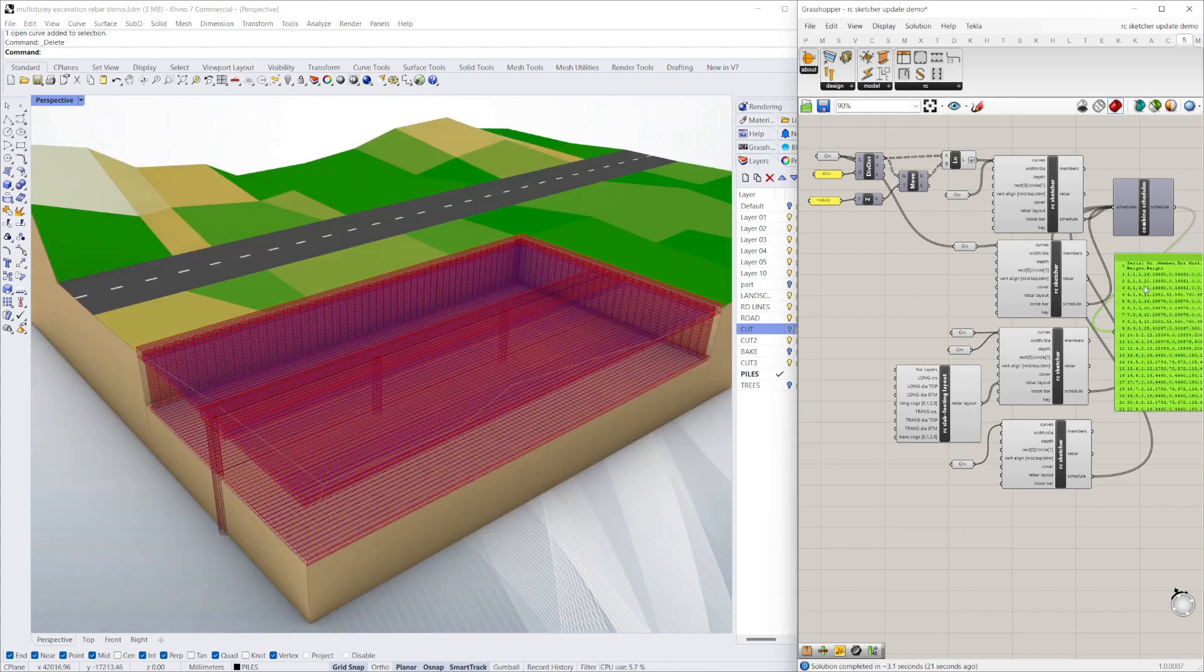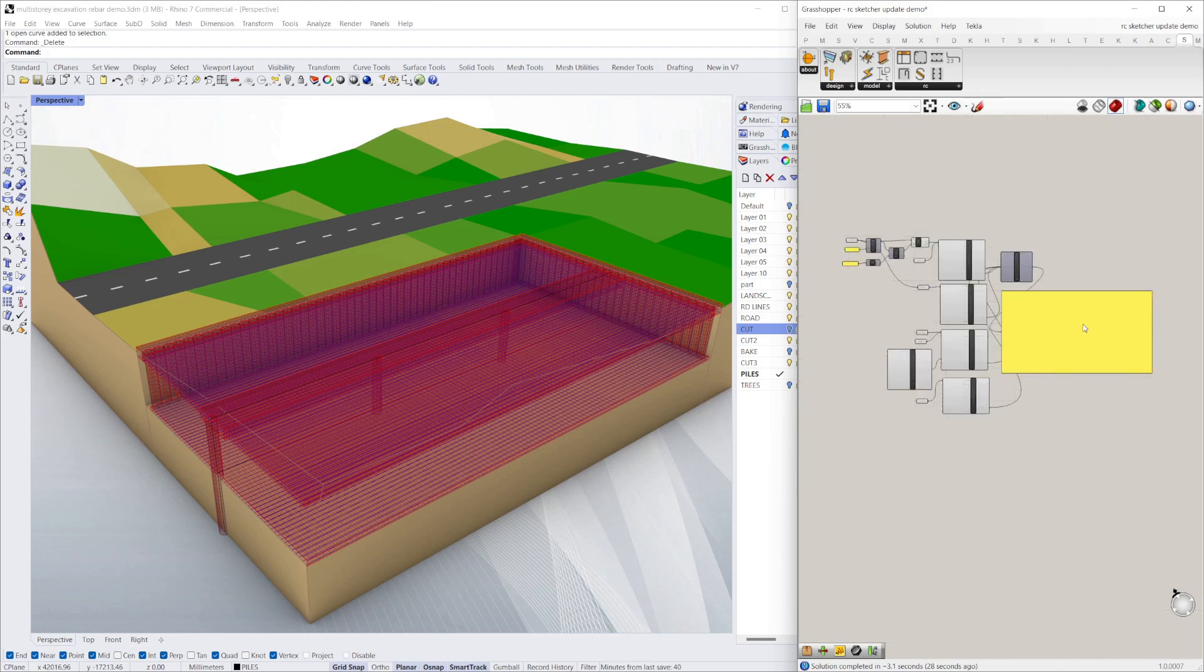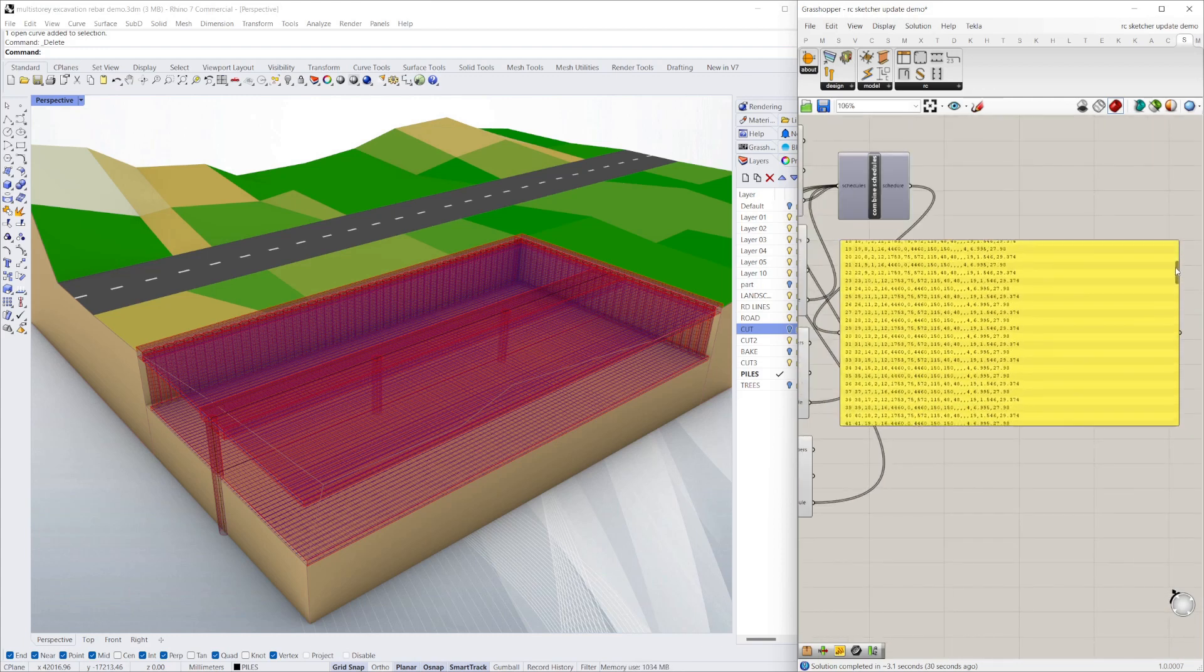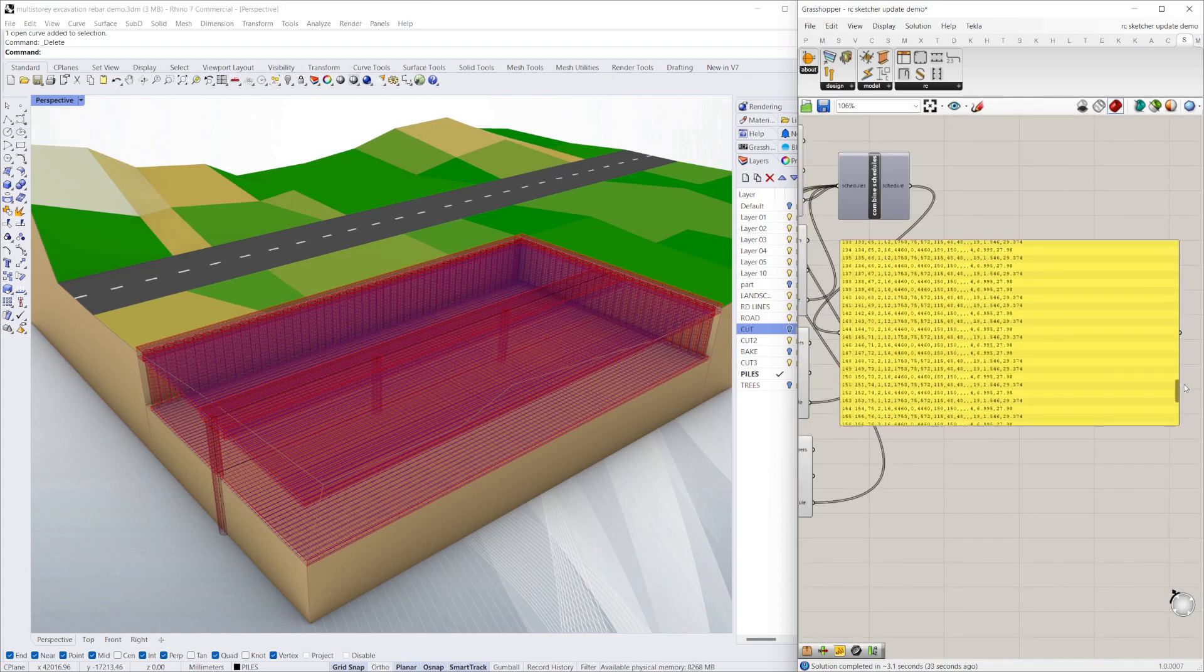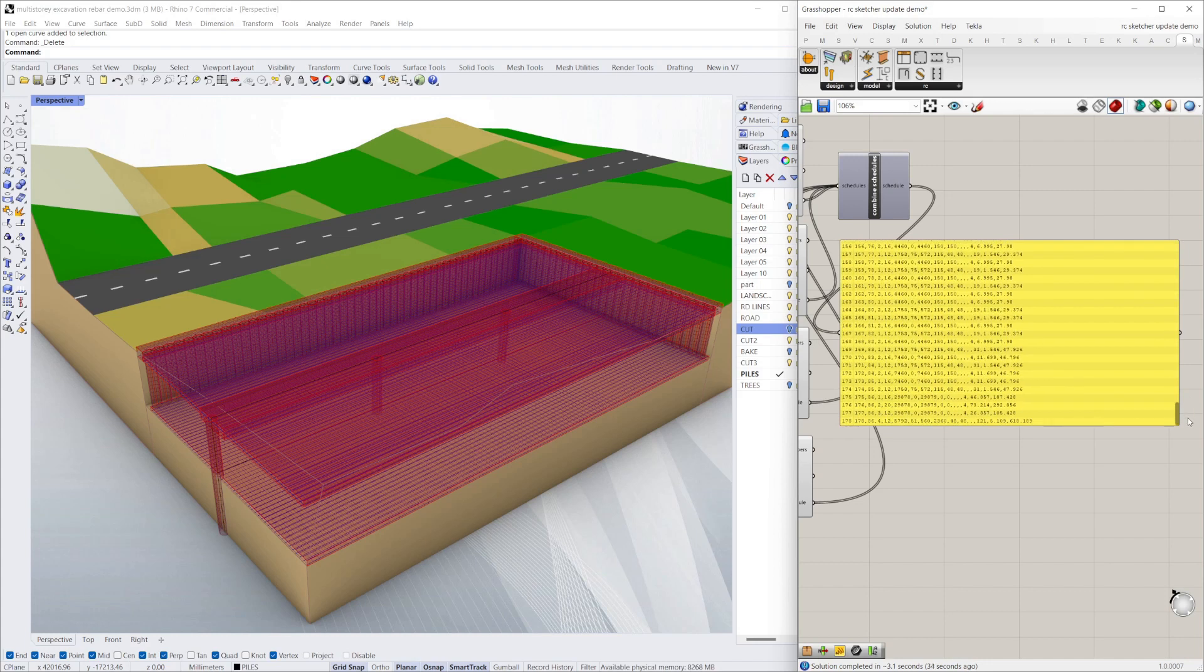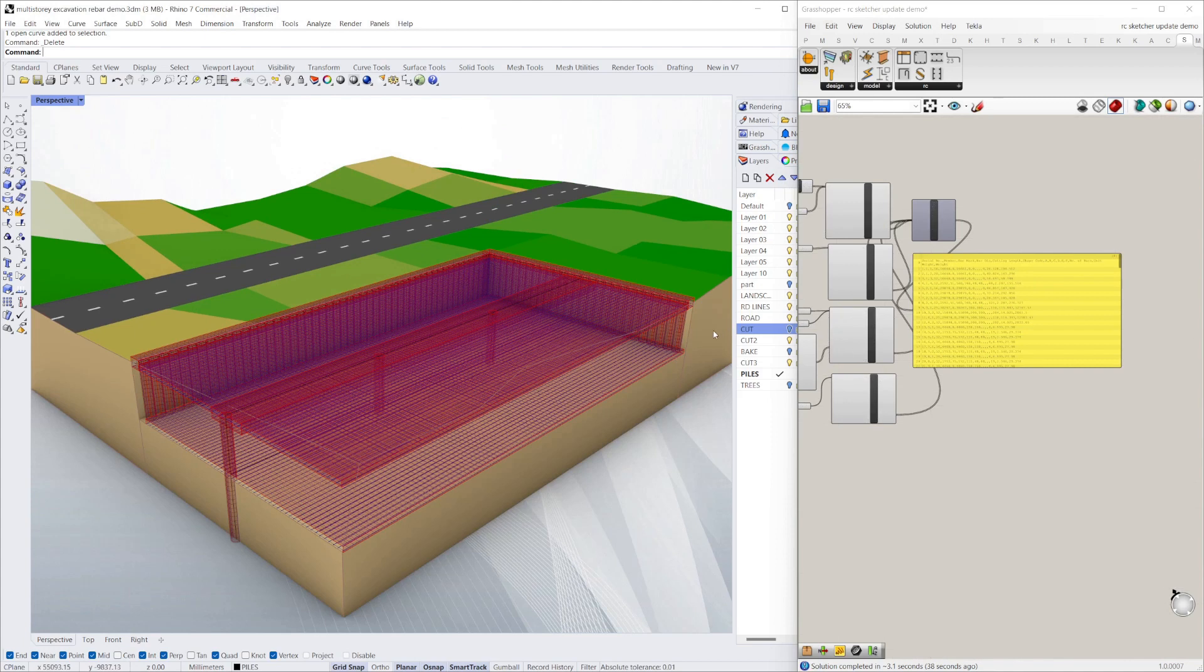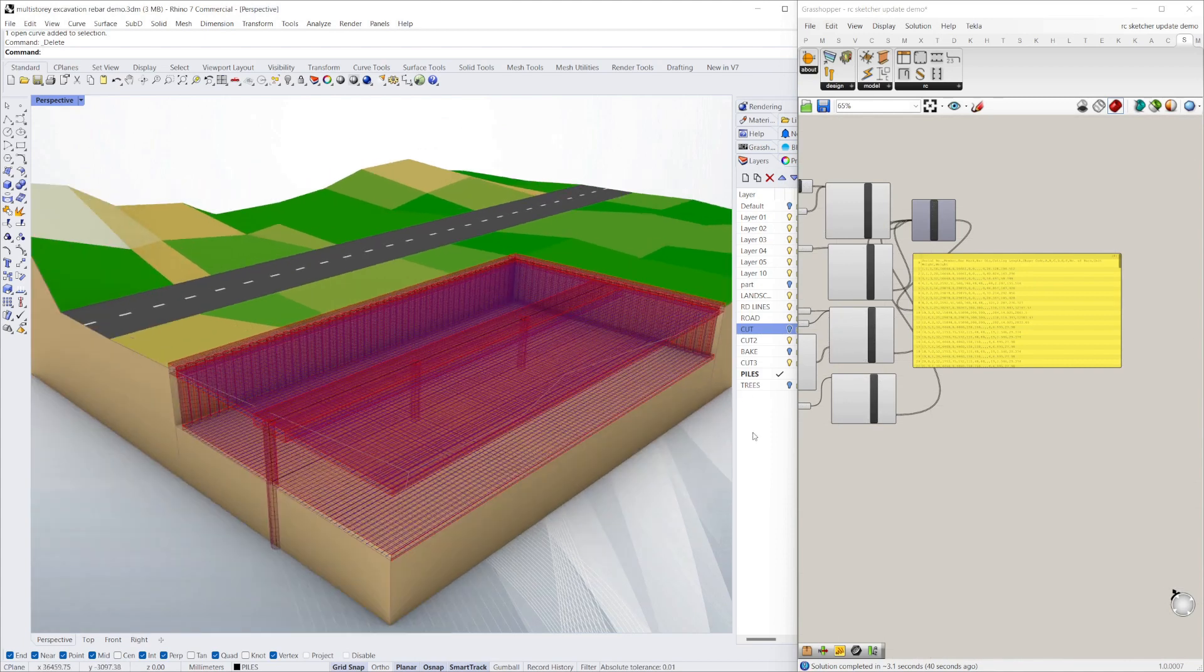The whole time, if you want to go back and see, this bending bar schedule is being generated. So now we have a complete bending bar schedule for that whole section of structure, pretty quickly and easily.